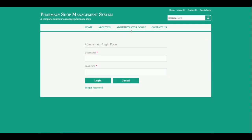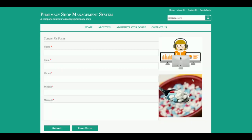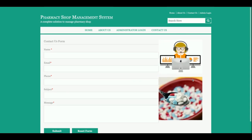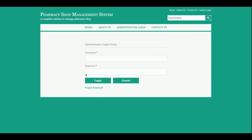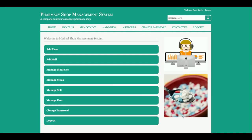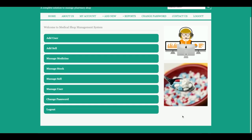This is the administrator login and this is a totally dynamic page. If you don't know the user ID and password of the project then you will not be able to log into the system. This is the contact us page which is also a static page — I am not saving the data from this form anywhere in the database.